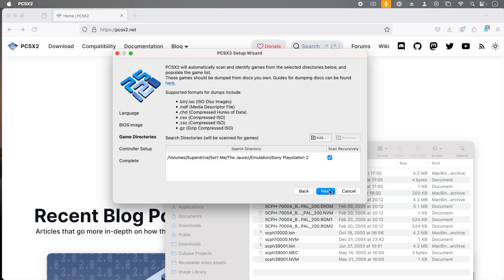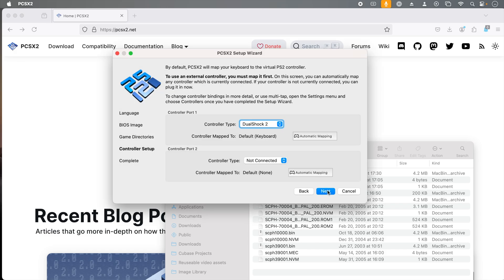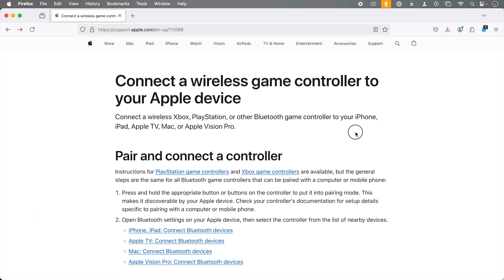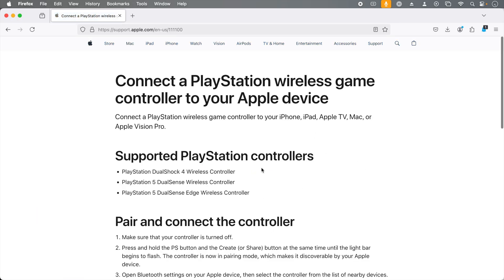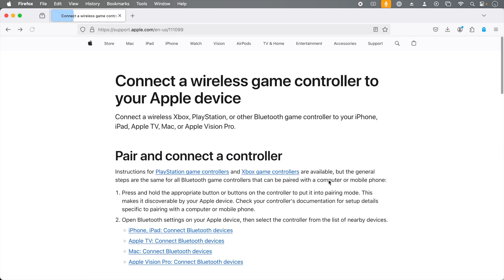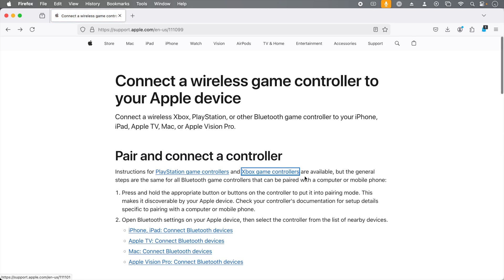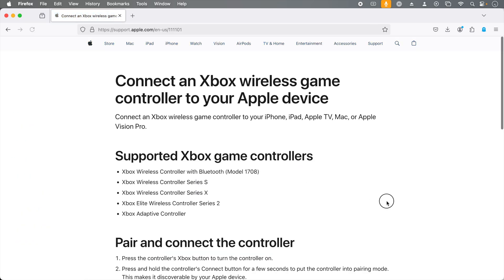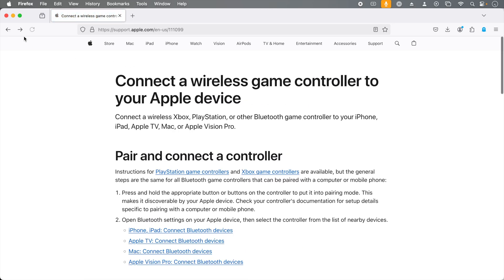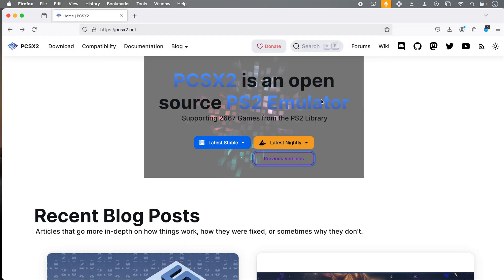Now it's time to set up the controller. By default, macOS supports Xbox and PlayStation controllers. Apple support documentation has a list of which controllers are supported, and I'll have this document linked in the description. People will inevitably ask if you can use a mouse and keyboard, and yes you can, but it is absolute pain, so I do not recommend it.